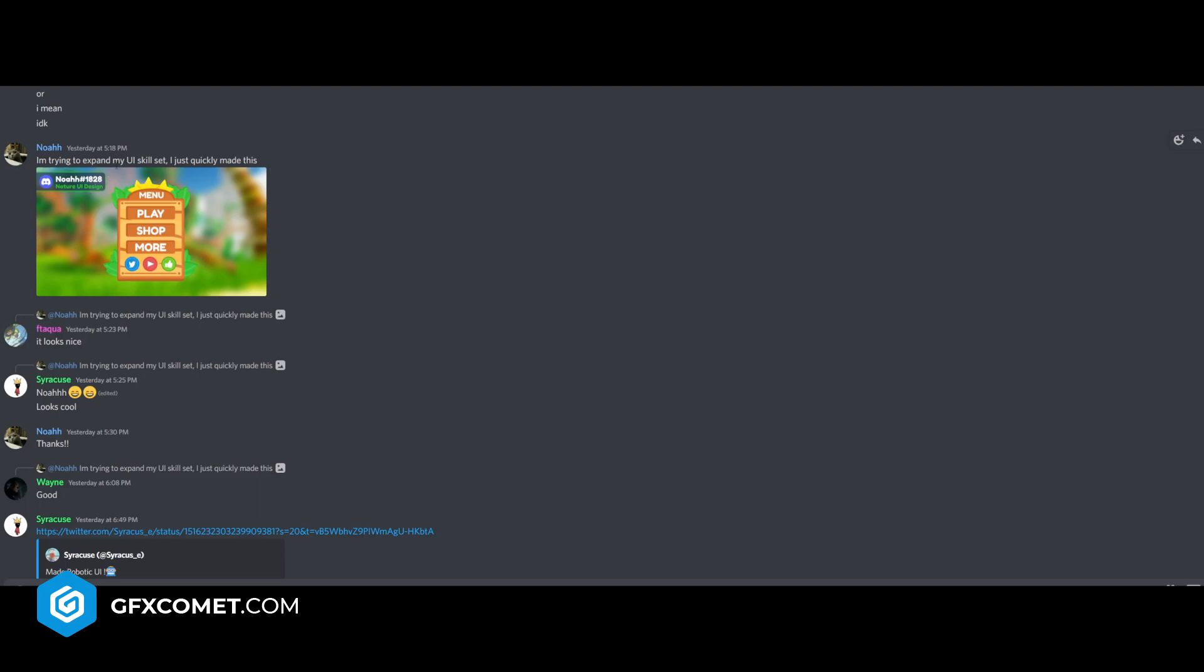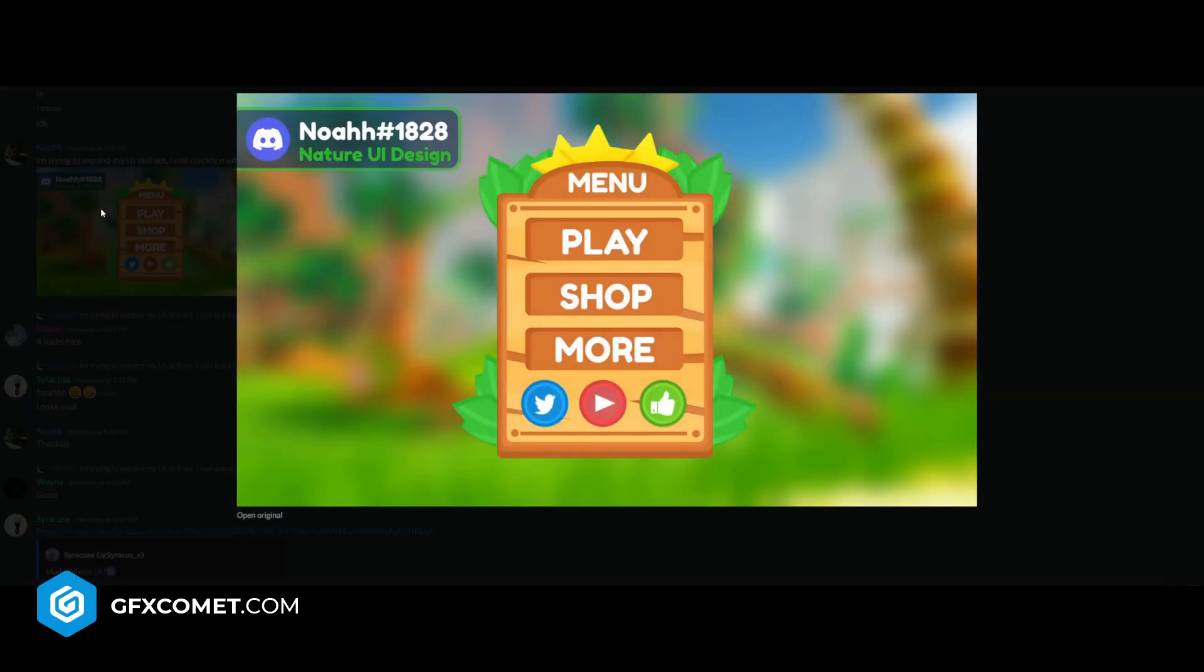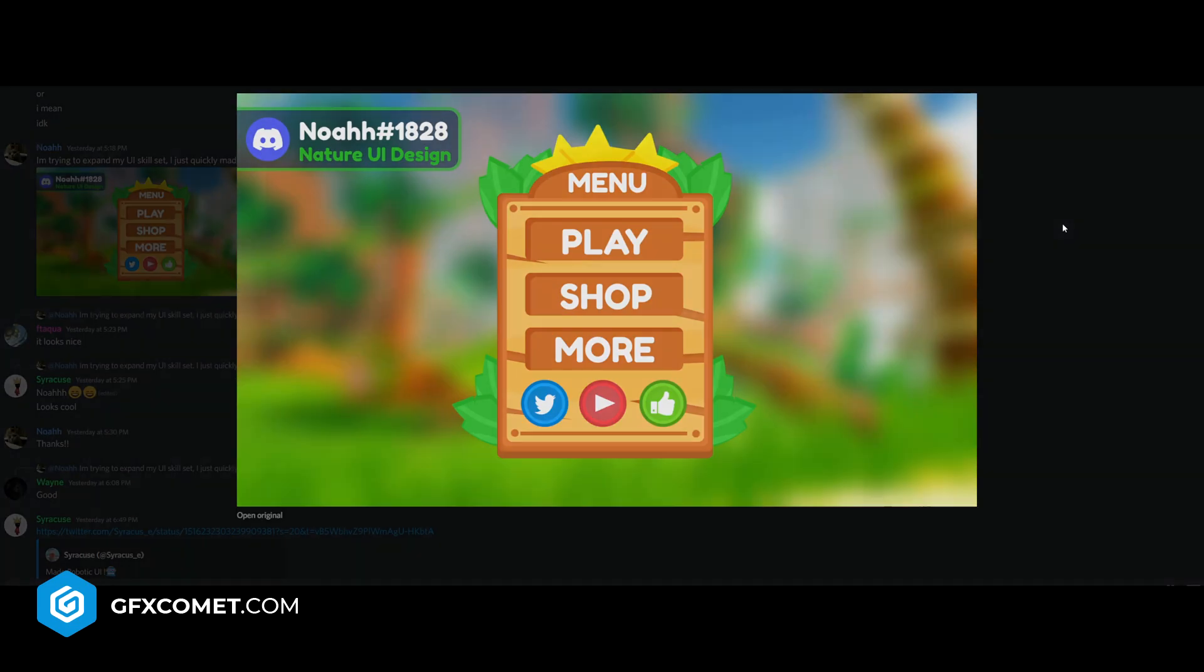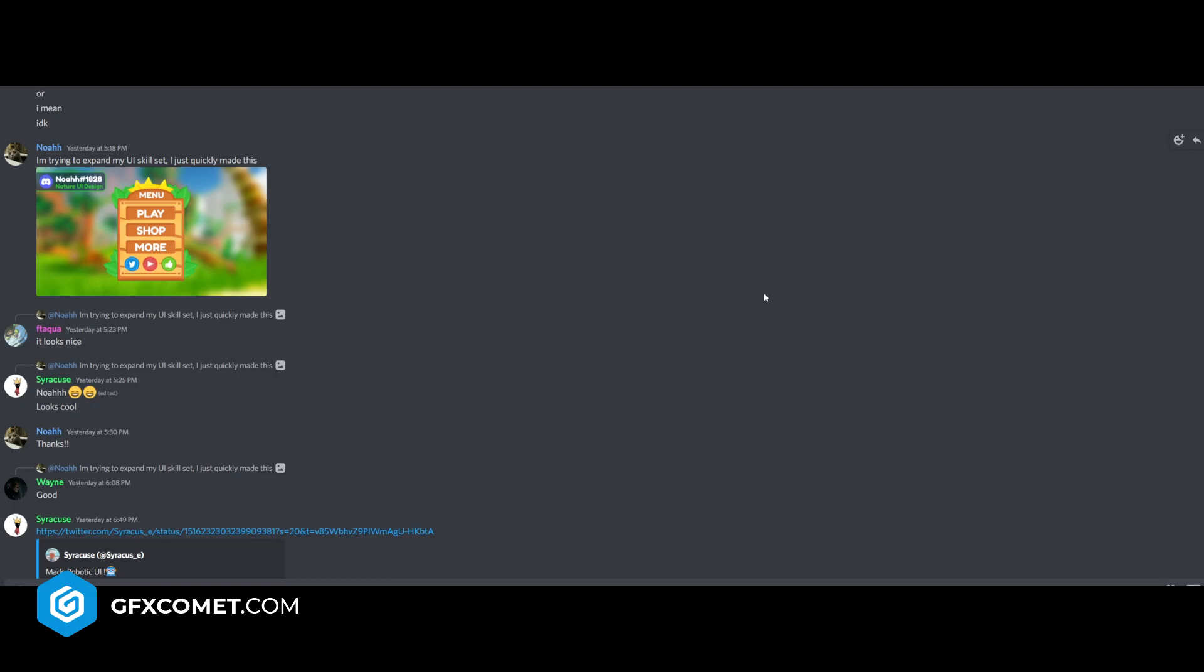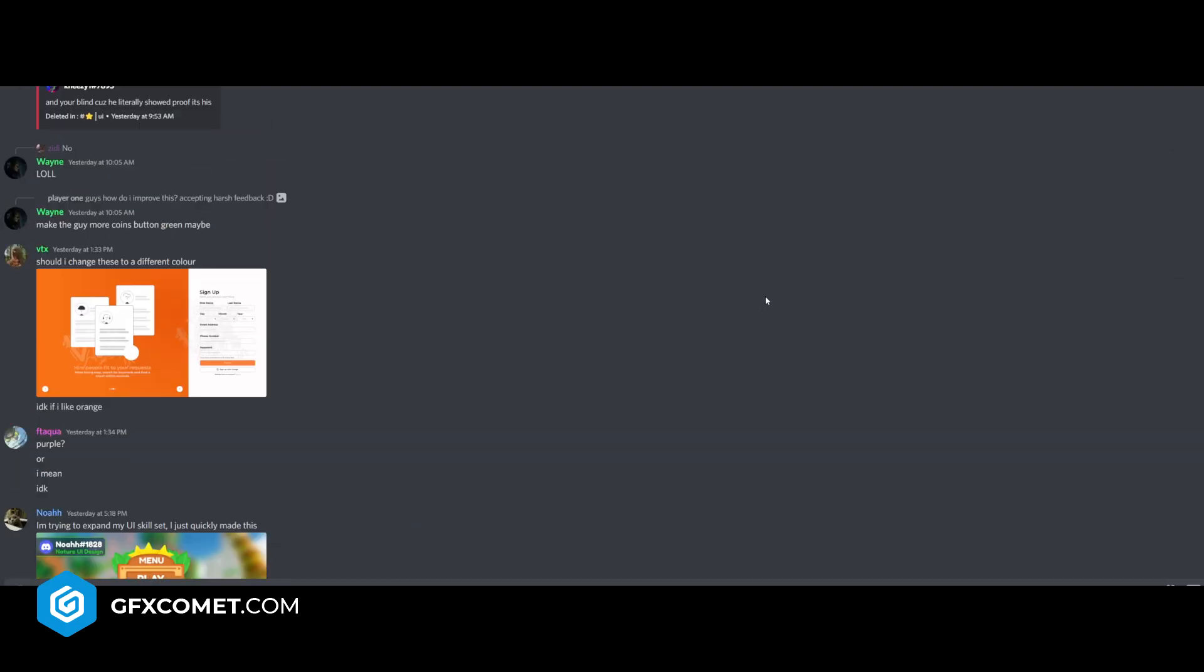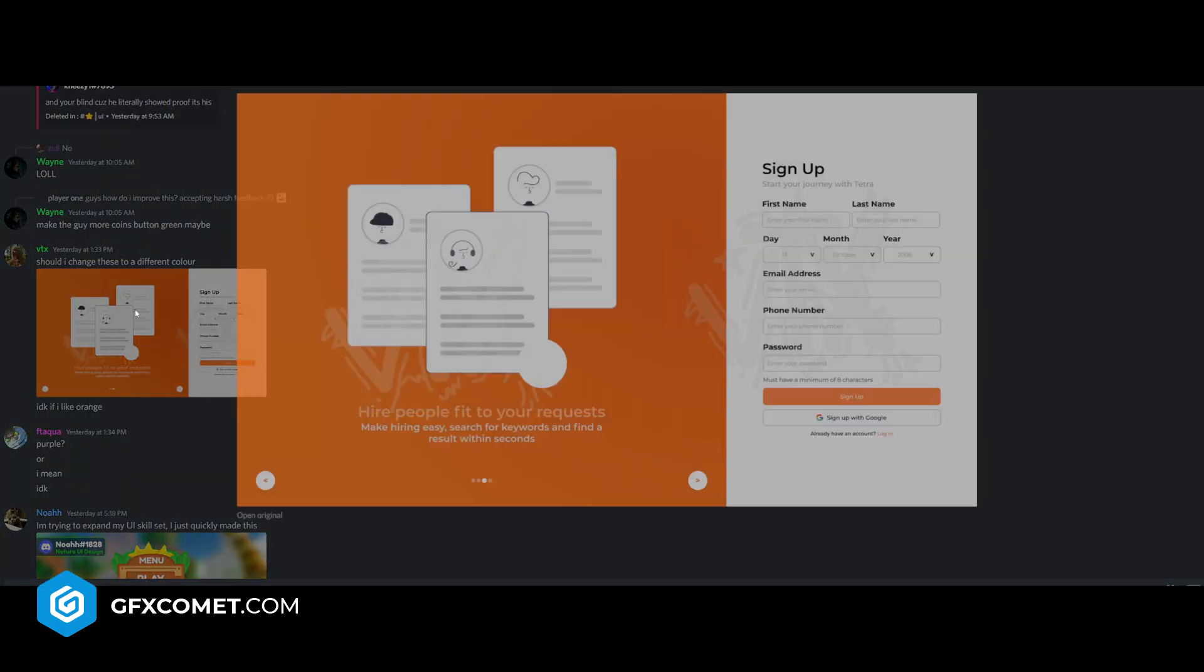I'm trying to expand my UI skill set. I quickly made this. This is also really cool. The entire thing looks - composition is really cool. Yeah, that's for presentation. The only thing, let's say, is the background just kind of blends in a bit too much, so maybe darken it or choose a different background possibly.